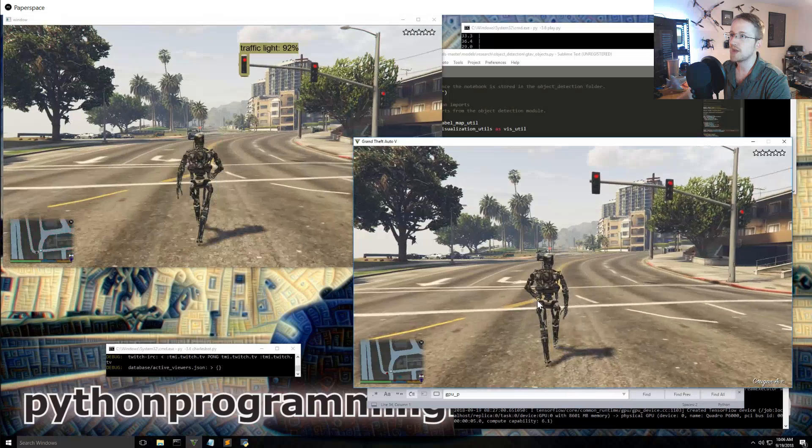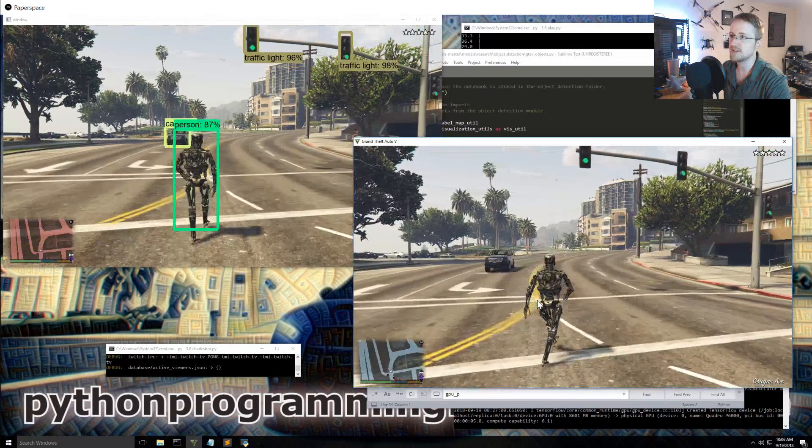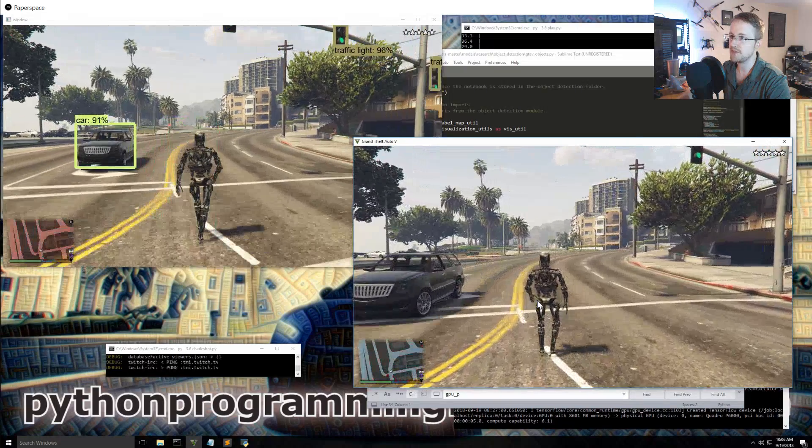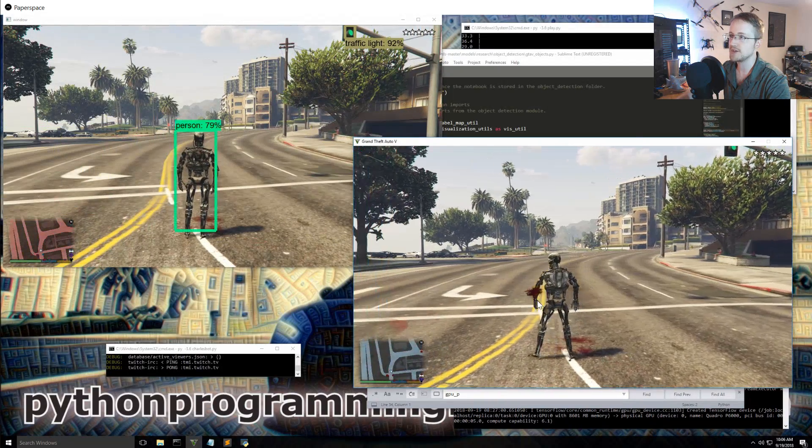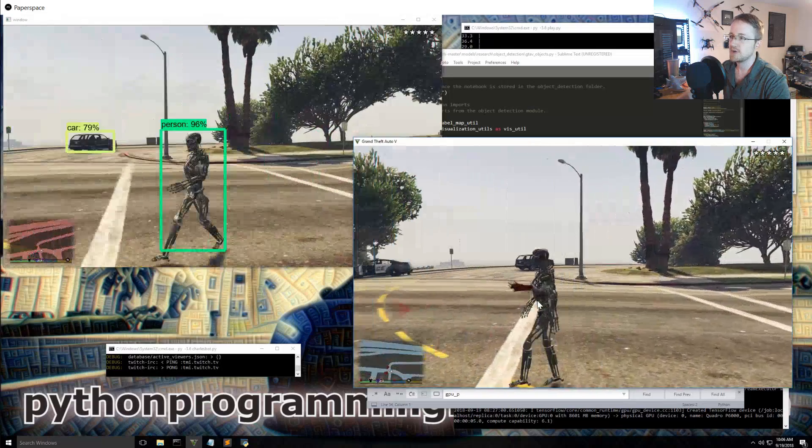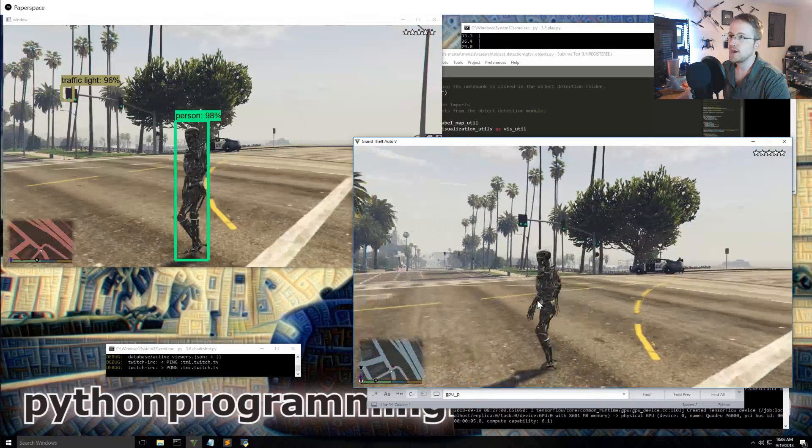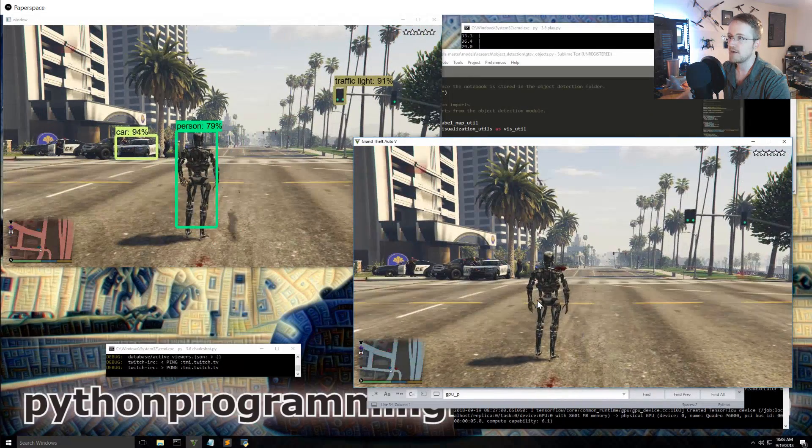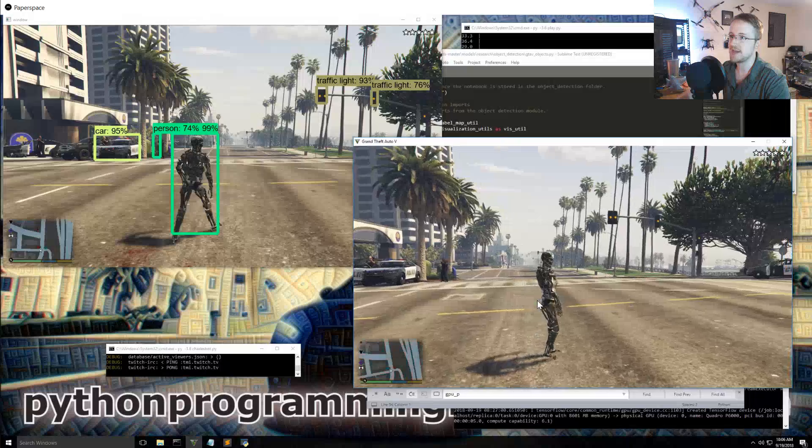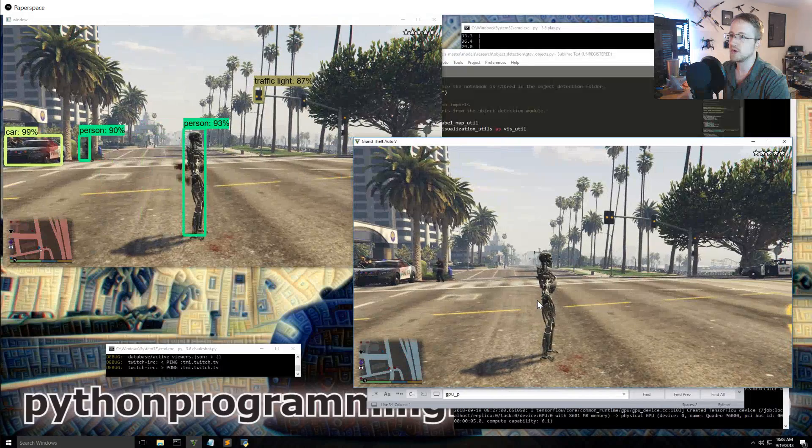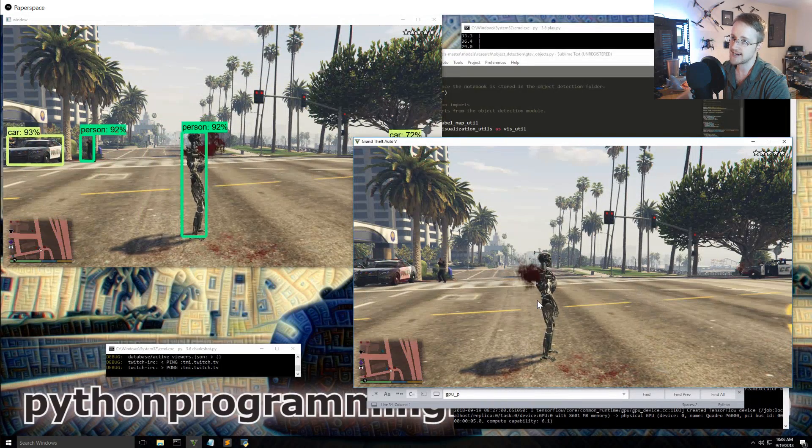And really all I want is cars and people to be picked up as good as possible. So probably going to wind up having to train my own custom model just because this one's not picking up people as quickly as I would like.